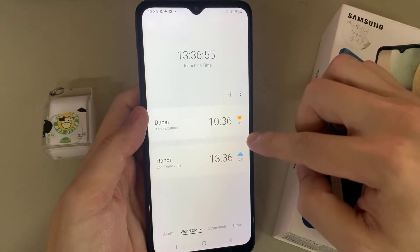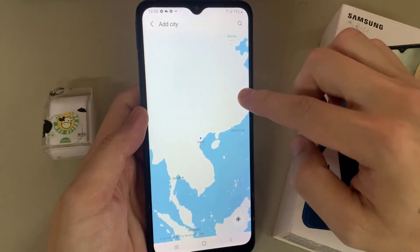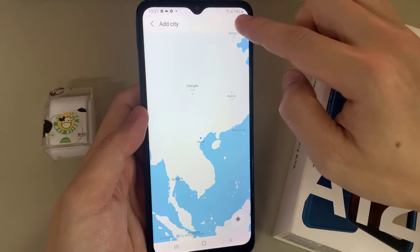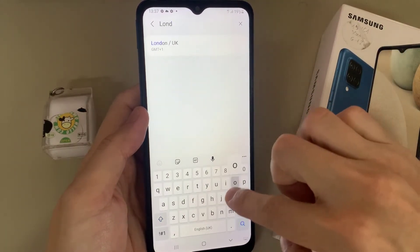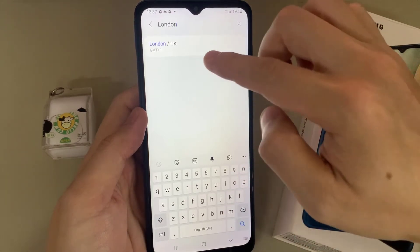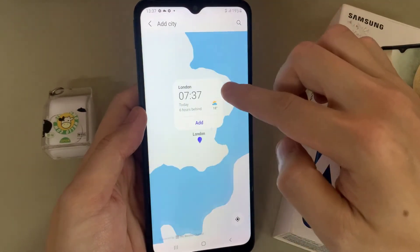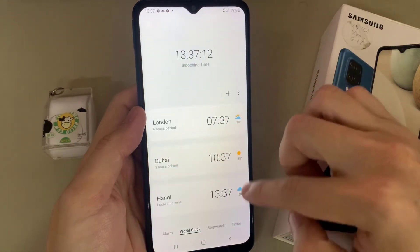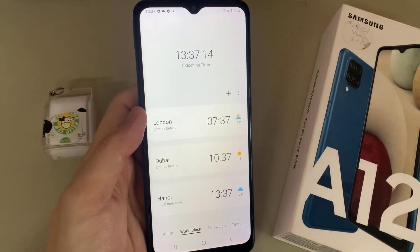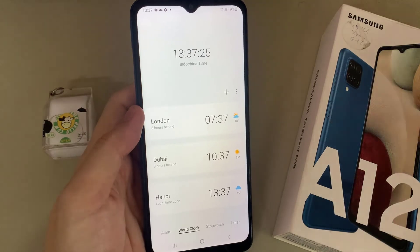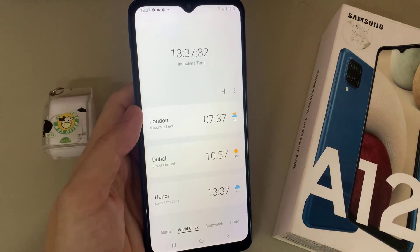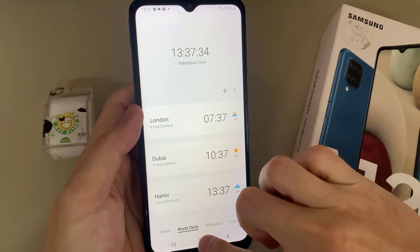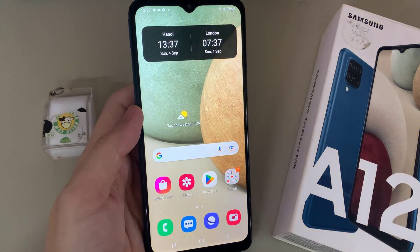You can continue to add more by simply tapping on the add button. Here I have added three clocks already — three different clocks in different time zones. On the side of each clock there is also weather information. Finally, tap on the home button to go back to your home screen. Thank you for watching this video.